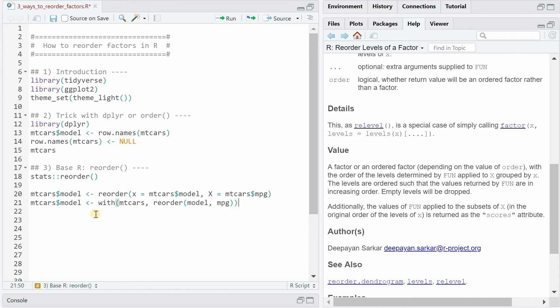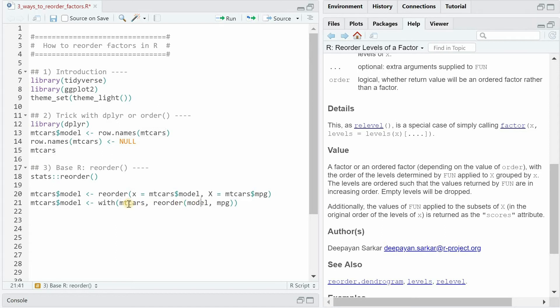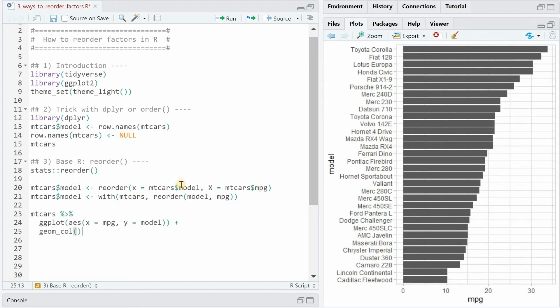If you want to save a little bit of space you can use the with function where you hand over the data frame and then you don't have to index this twice in the reorder function because now it knows that there's gonna be a model column and the miles per gallon column. And if you run either of these lines of code you will be able to plot mtcars again in the ordered fashion.